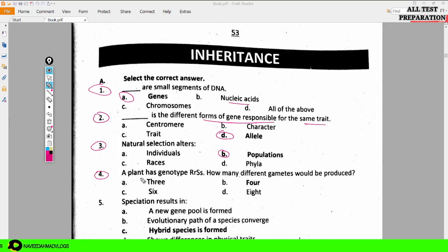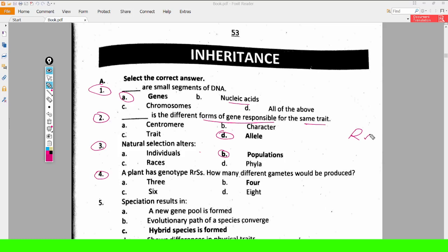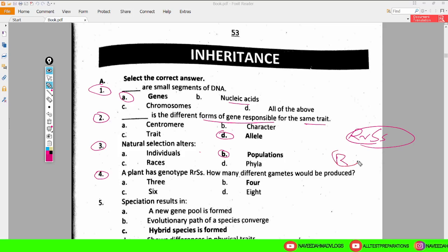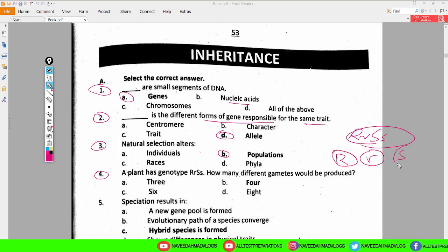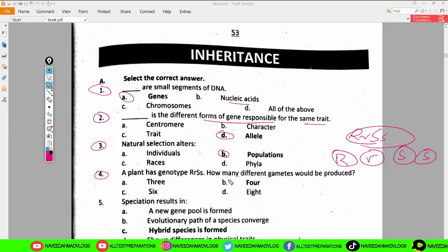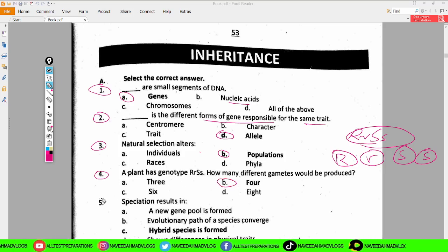A plant has genotype RRSS — how many different gametes would be produced? From RR we get one capital R and one small r, and from SS we get one capital S and one small s. So four types of gametes would be produced here.